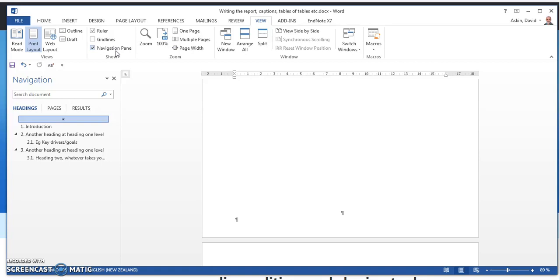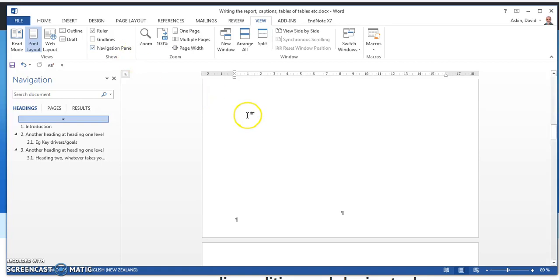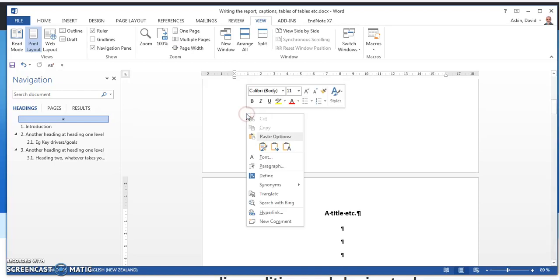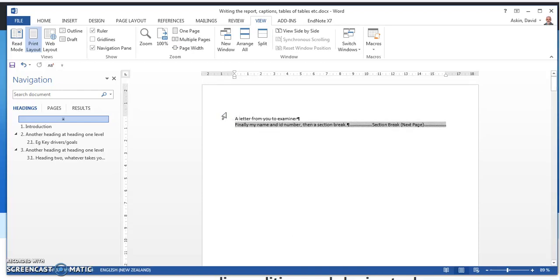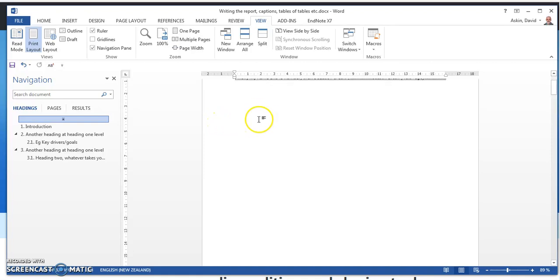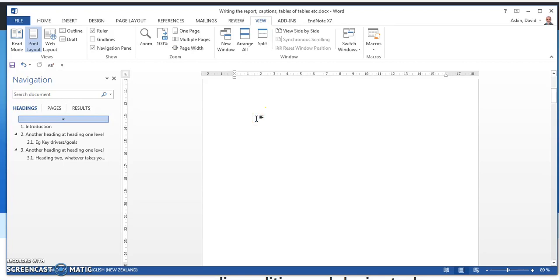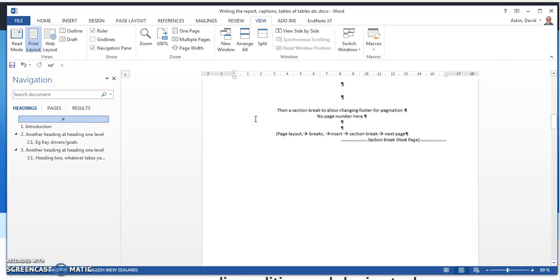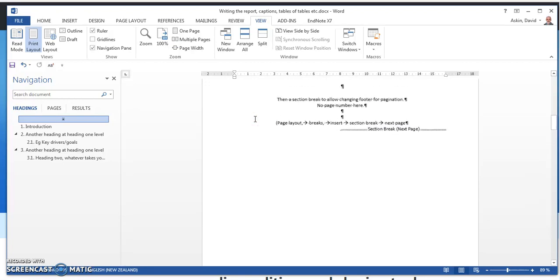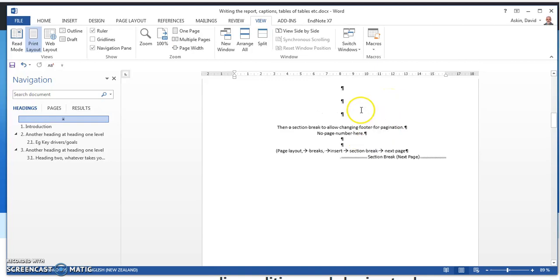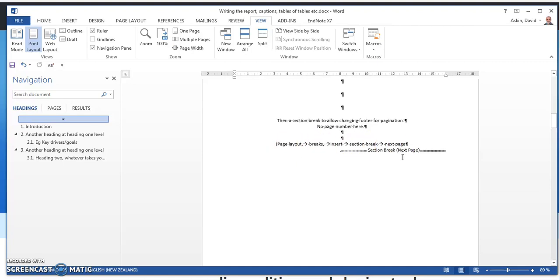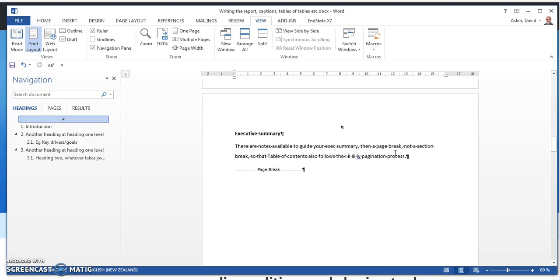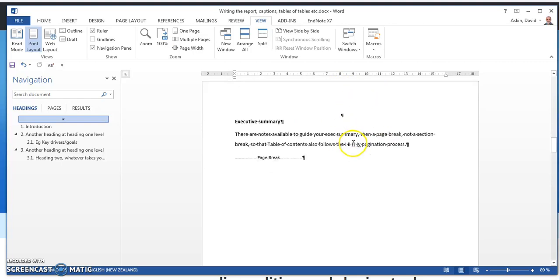So inserting captions. Here's a document, it's a little report that I've been writing for a person who happens to examine things, so I've got a letter to the examiner. I have a title and that's skipped past very quickly. Here's a title and I'm just noting that you need a section break to allow changing footer for pagination because on your title you'll have no page number.